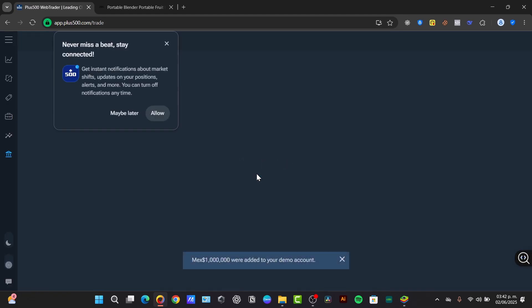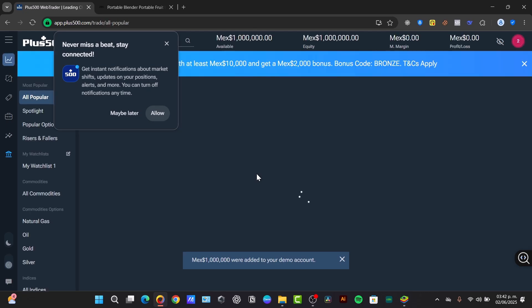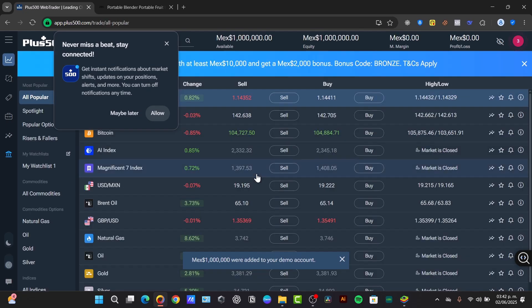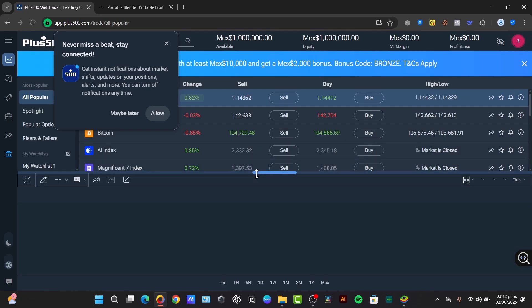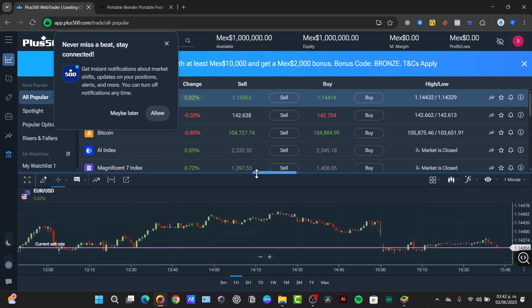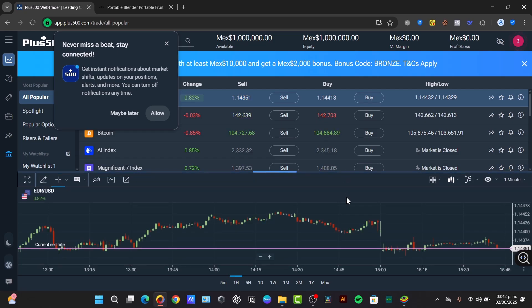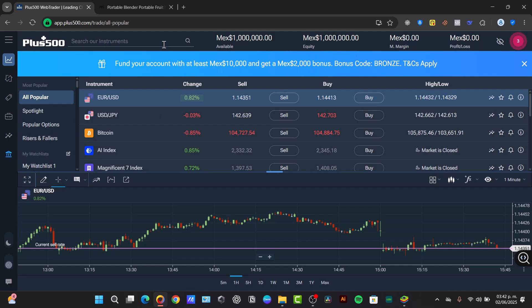So now when we have now created that element once registered, to move to real money trading you will need it to verify your account. In this case we don't need it to verify our account because we are actually using a demo mode. Now let's navigate to the platform.